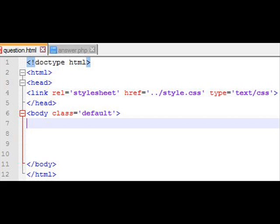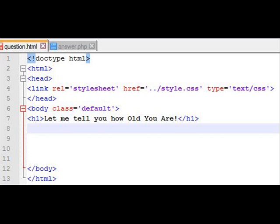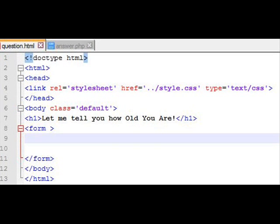Let's start with a question and an answer. The question is going to be an HTML page and the answer is going to be a PHP page. The question is essentially "how old are you?" In order to figure that out, we need to know what year you were born and whether or not you've had your birthday yet this year. We're going to send that data in something called a web form.